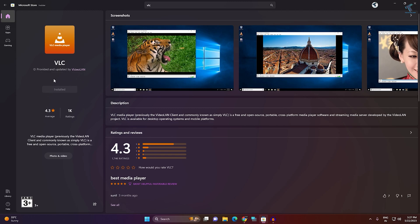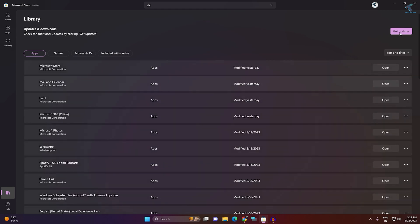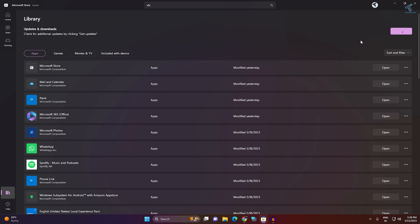After typing VLC, check if any update is showing here or not. If not, go to Library, then click on Get Updates, and from here you can update your VLC if there's any update.